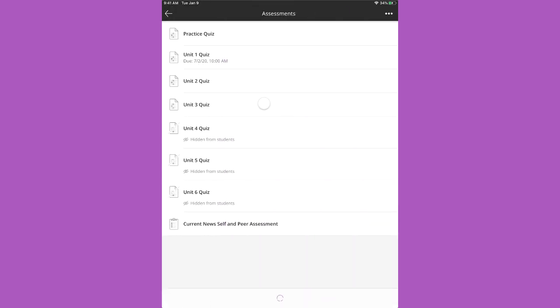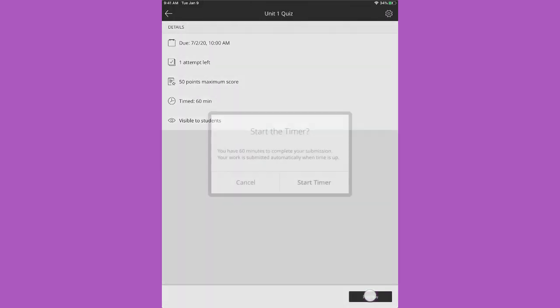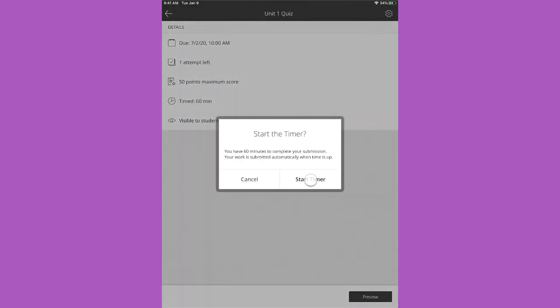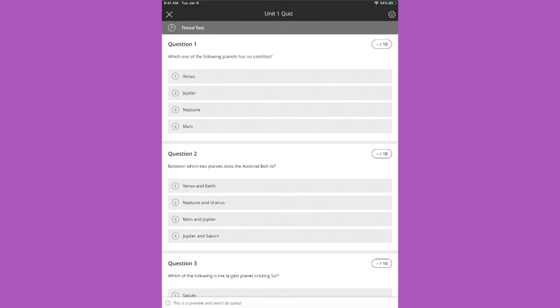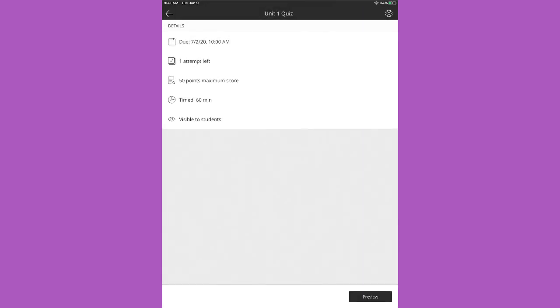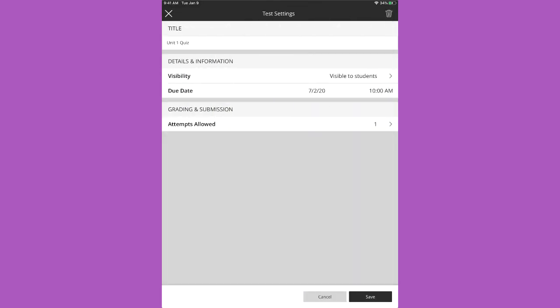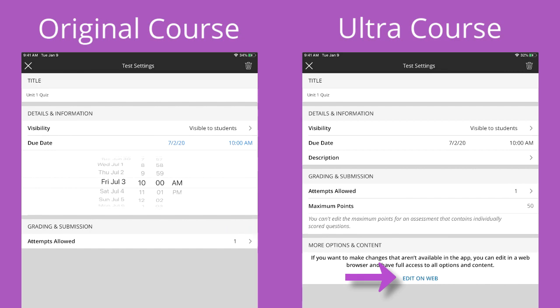Access course content and tap an assessment to see it from the student perspective. Preview the test to read questions and even select answers. Tap the settings icon to edit some of the test details. You can edit additional settings in a web browser view of your course.